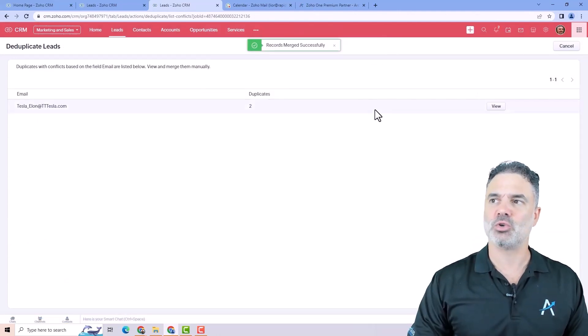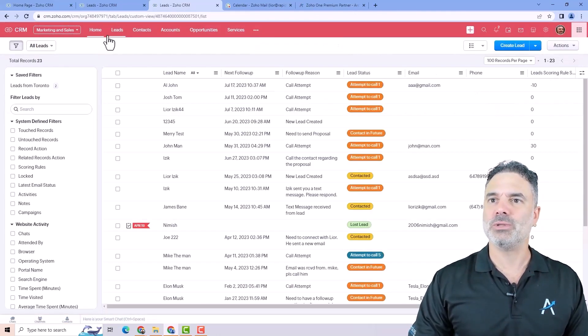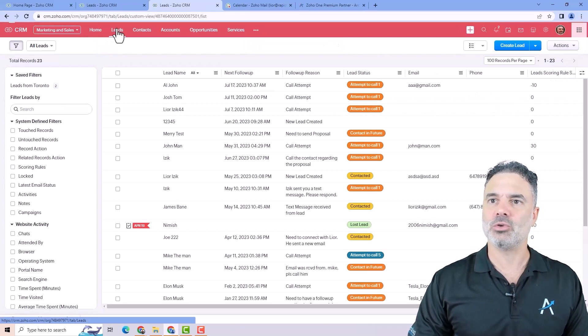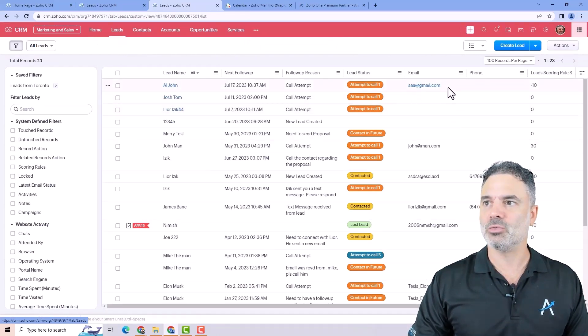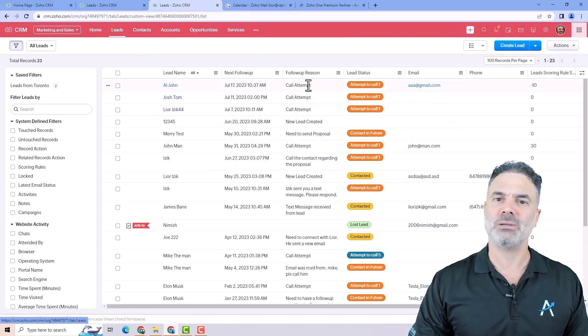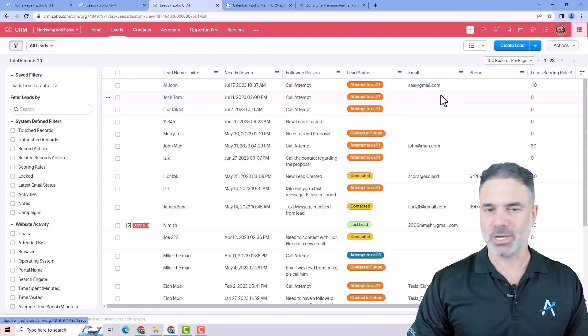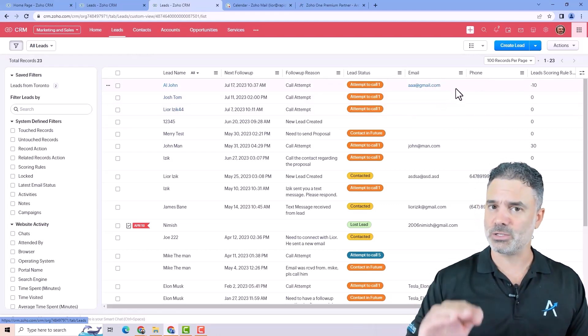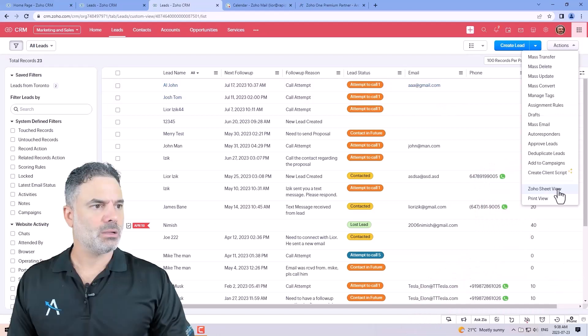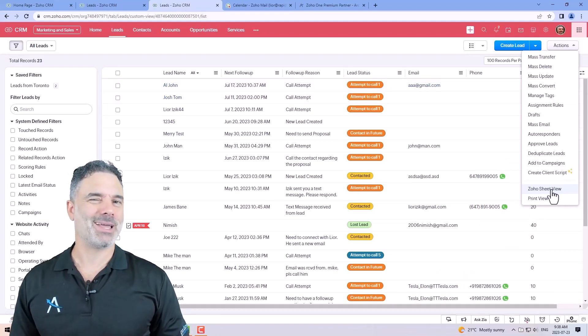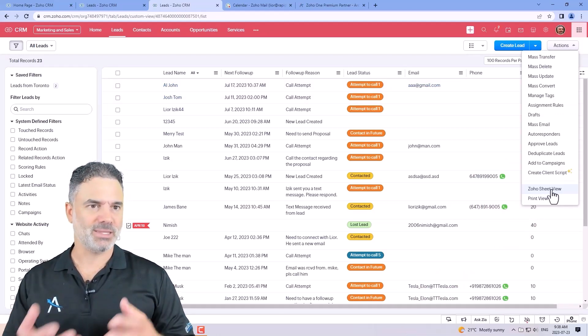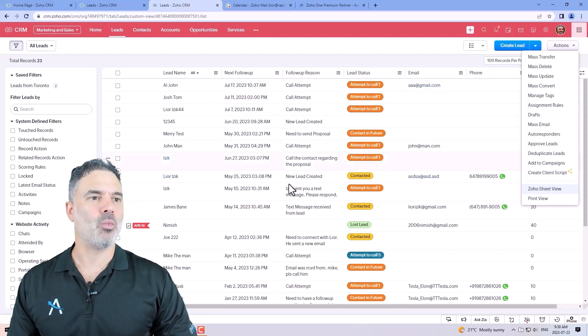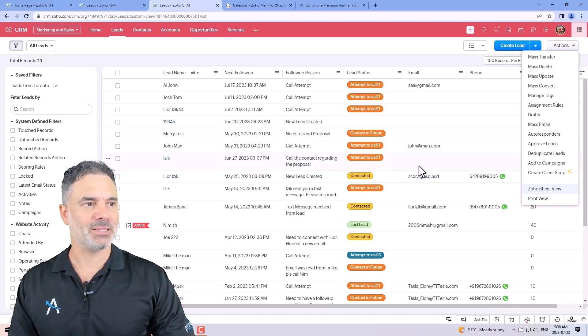Now, just so you know, once you do that, you cannot go back. So once you merged the information, you have only one record and you cannot revert back. So it's important just to know what you're doing. So some people will like to work like Excel and they don't want to have one record at a time being edited. So you will click on the Zosheet view.